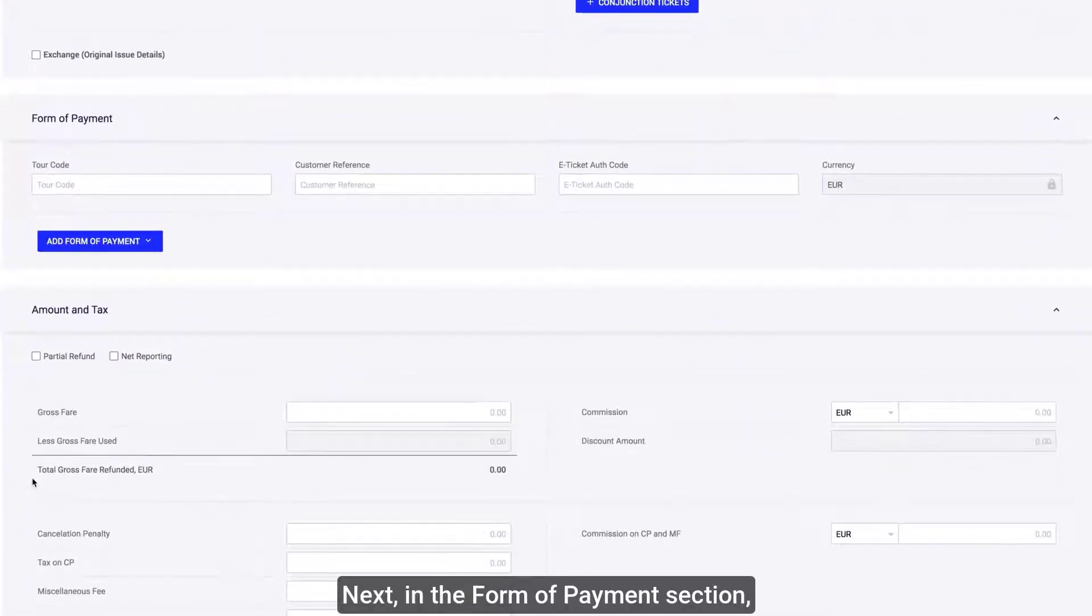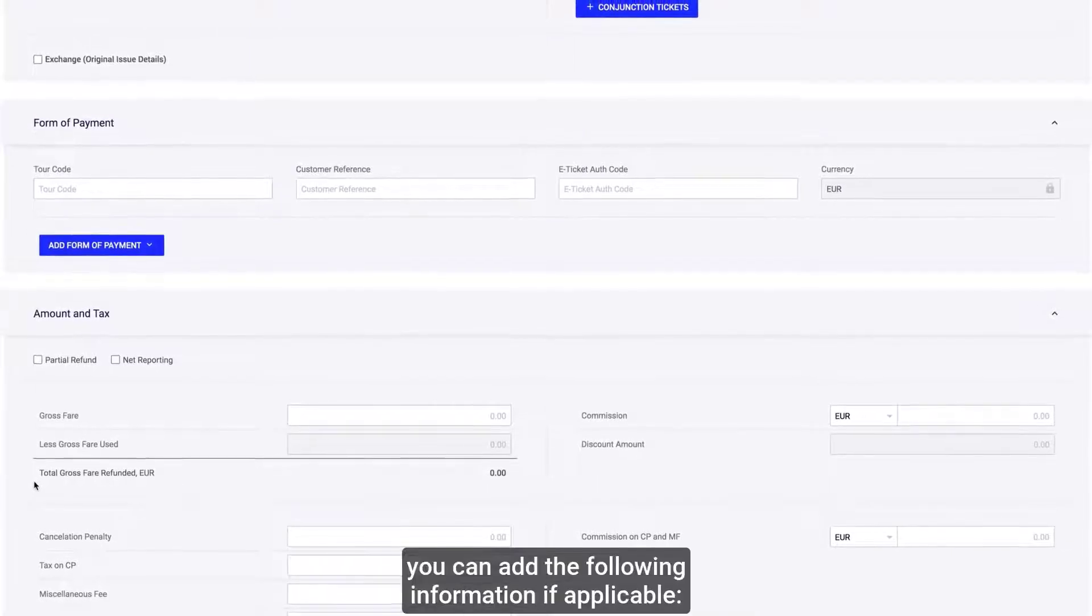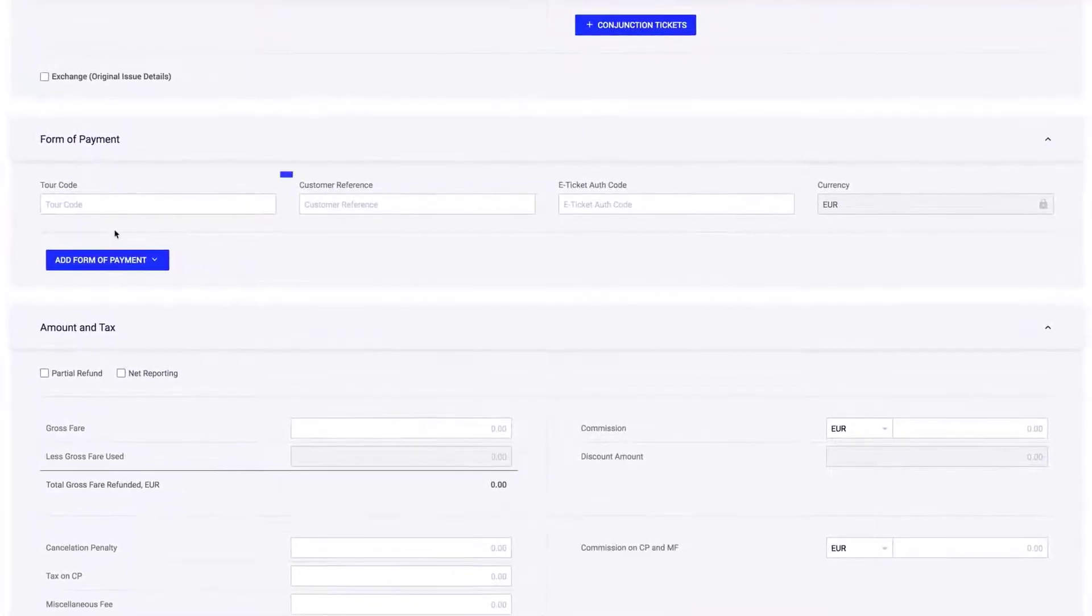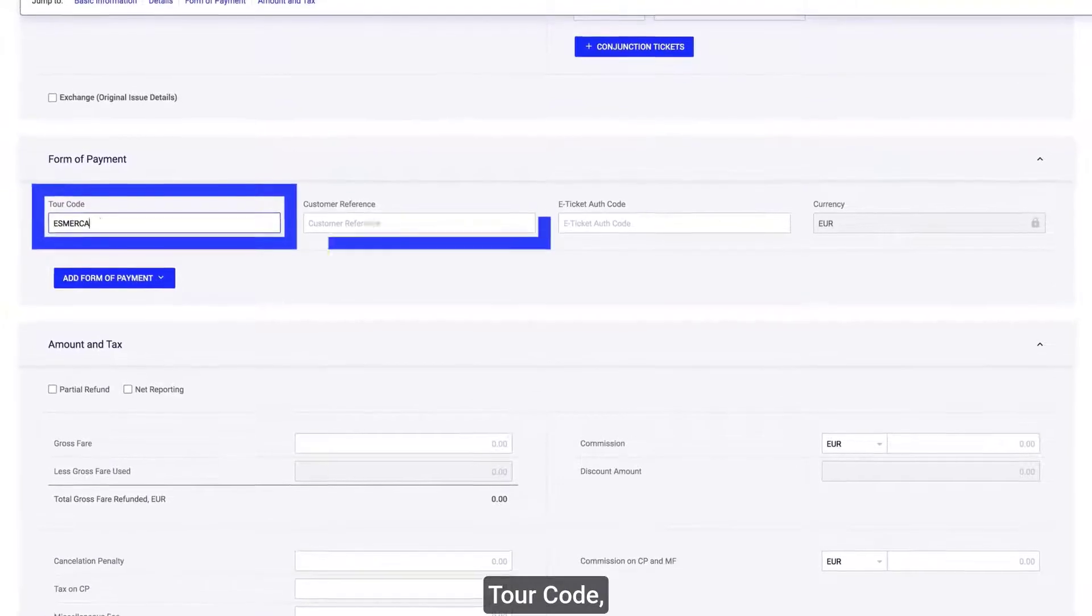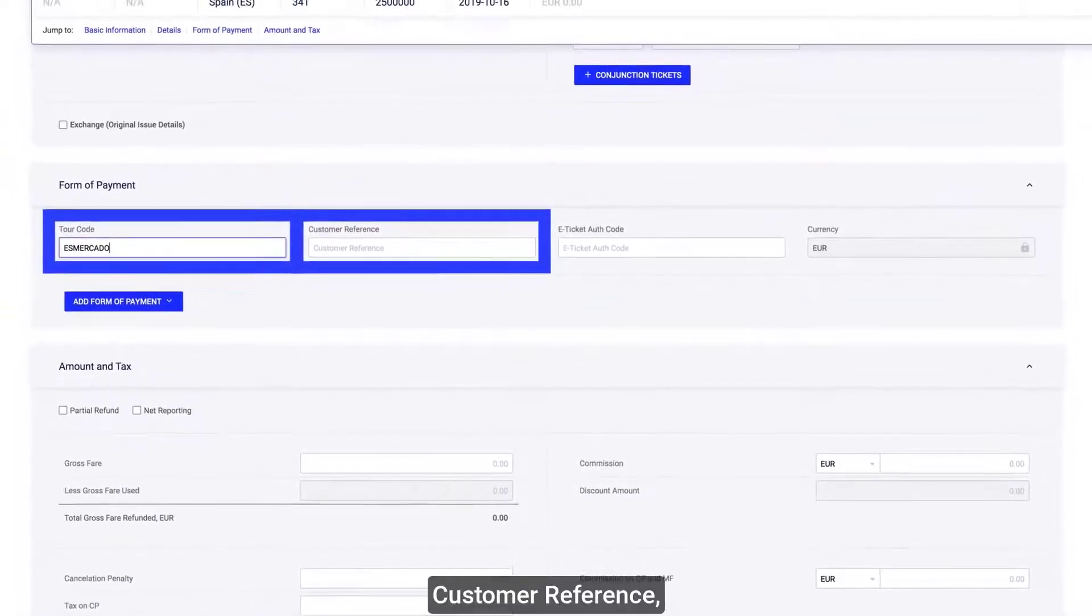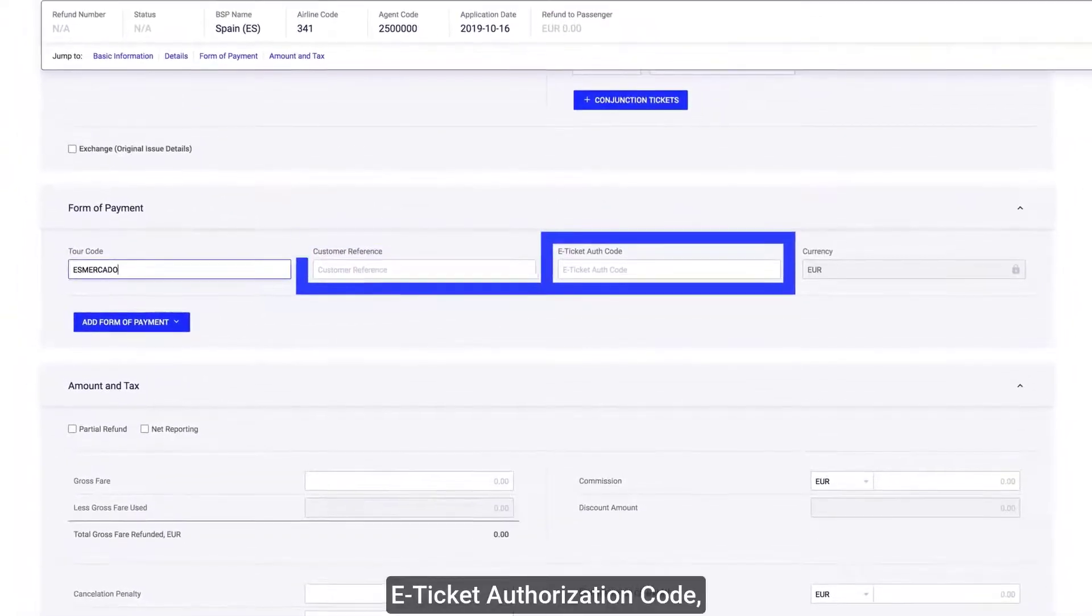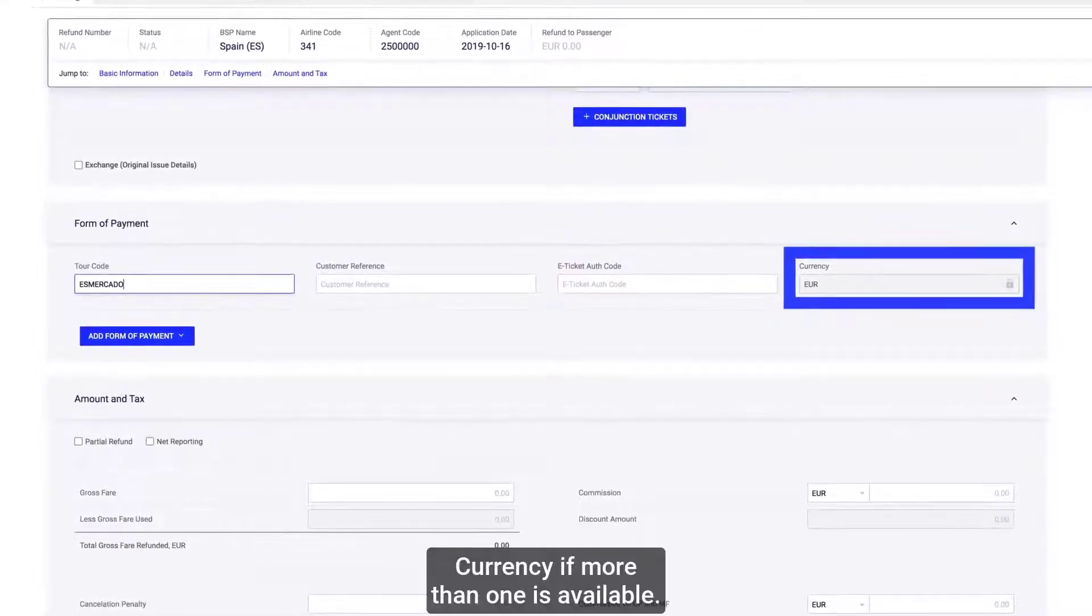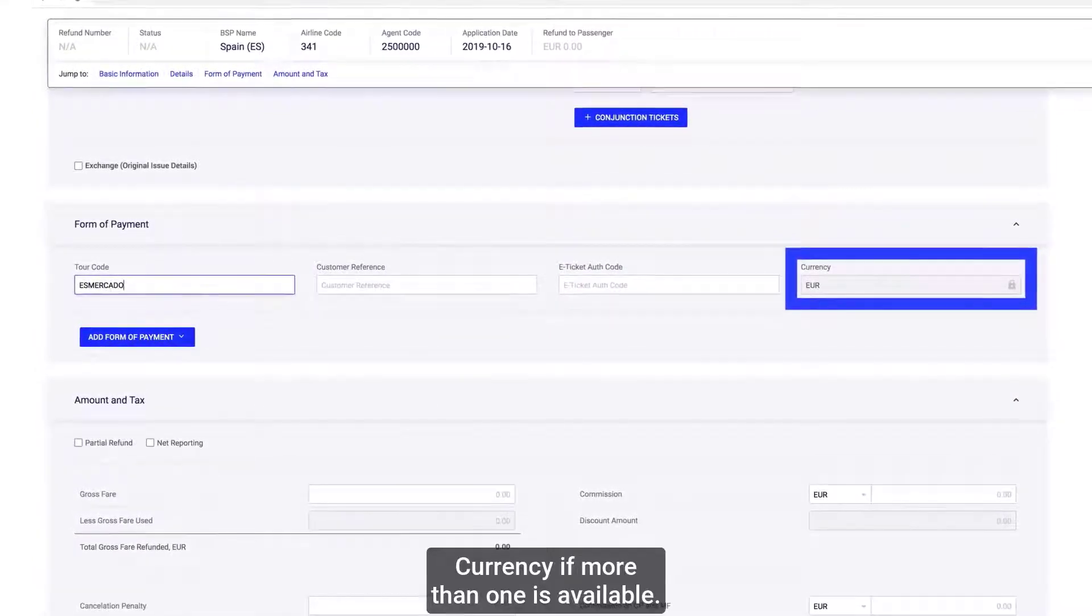Next, in the form of payment section, you can add the following information if applicable: Tour code, Customer reference, E-ticket authorization code, and Currency if more than one is available.